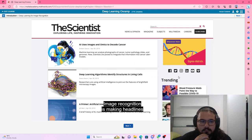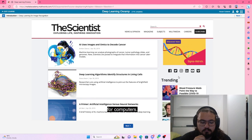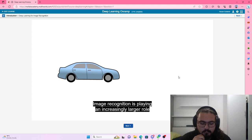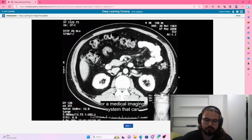Image recognition is making headlines because it's easy for humans, but traditionally very hard for computers. Image recognition is playing an increasingly larger role in modern life, like driver assistance systems, which need to know whether the car's camera is looking at another vehicle, a pedestrian, or a tree. Or a medical imaging system that can give a preliminary diagnosis from the image, just like a human specialist would.